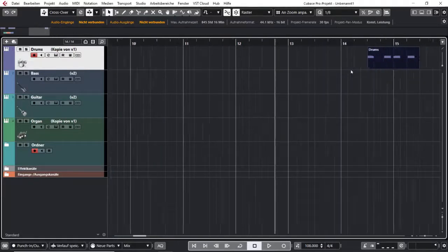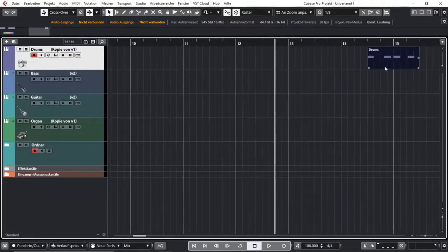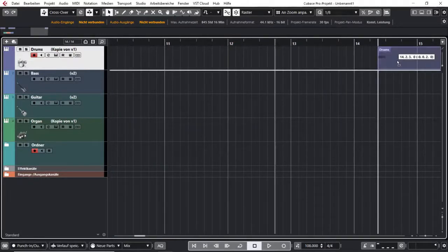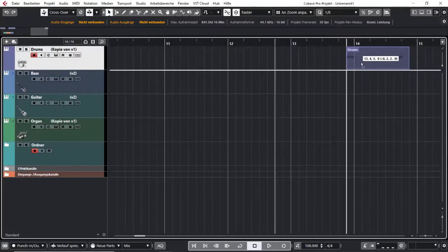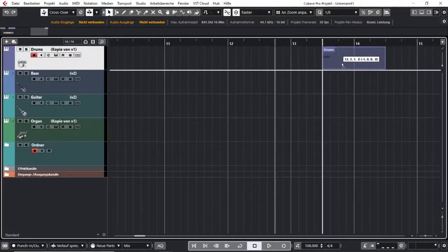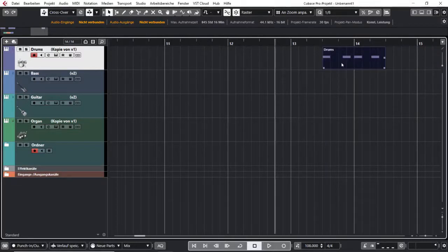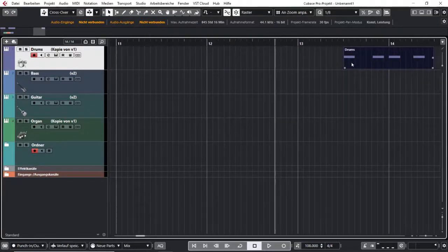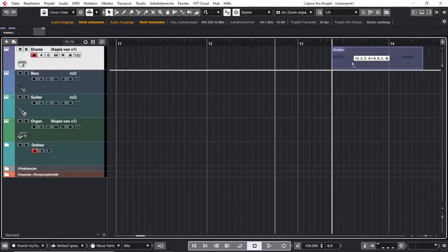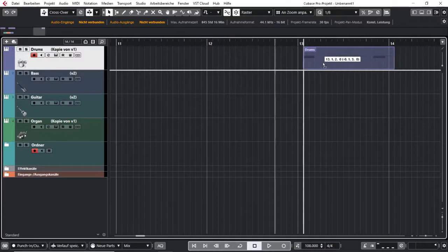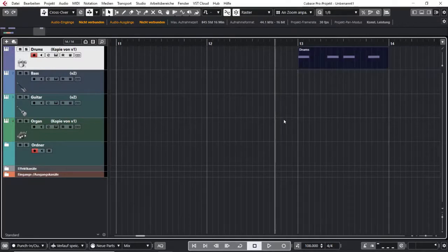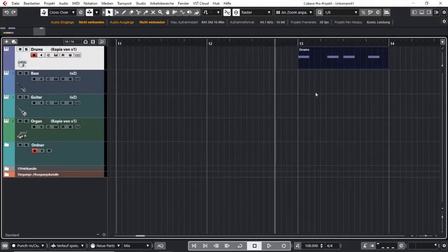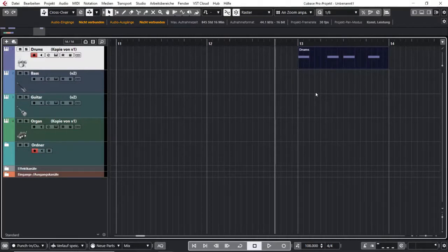And if I zoom in even more, new lines appear, I can now move in eighth notes and now I can move in sixteenth notes. So the more I zoom in the finer my grid gets. The more I zoom out the rougher it is.